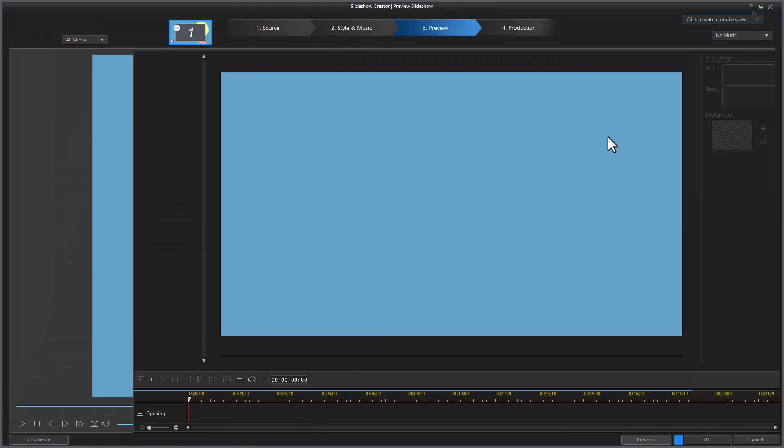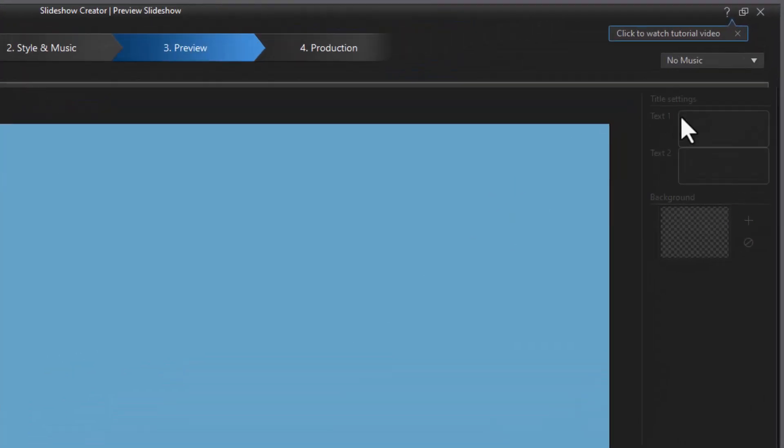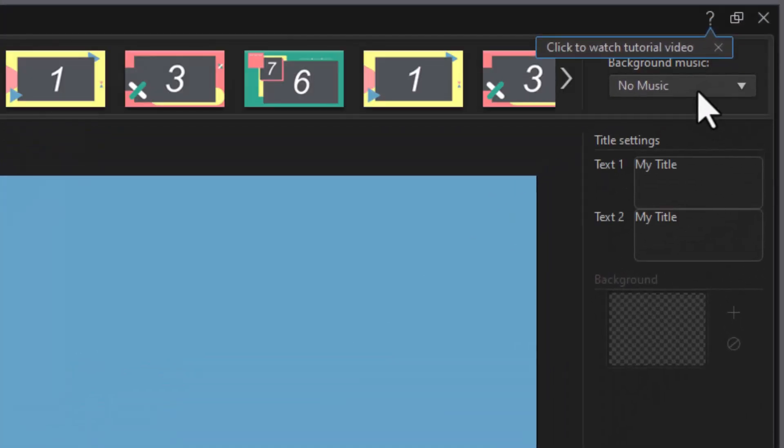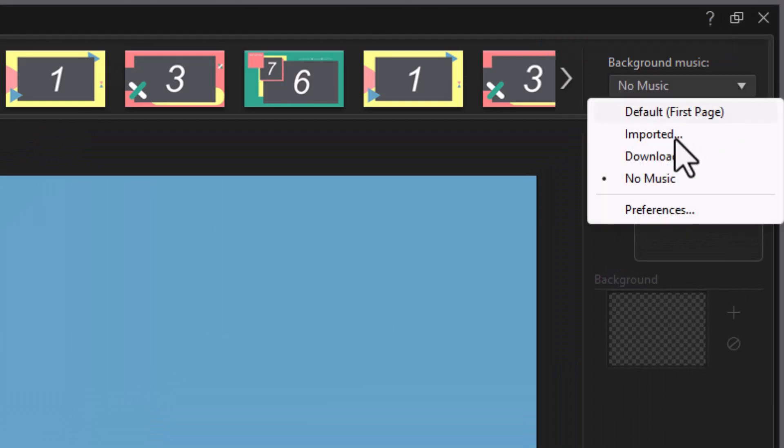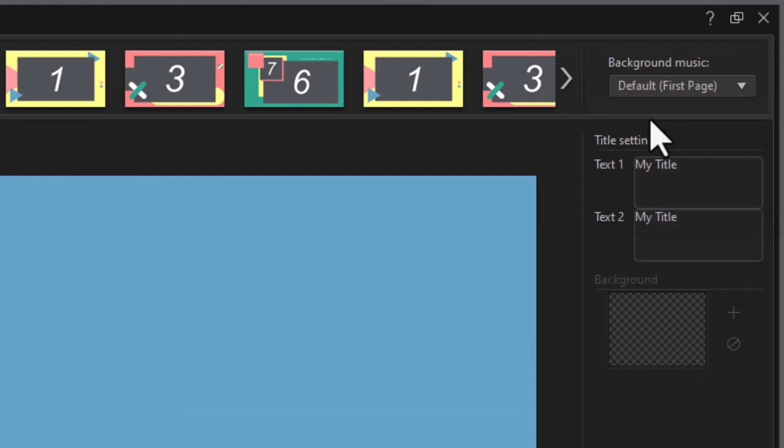This is where we can add music. If you look at the upper right, it says No Music, and this is where I can find the music. Now in some of these, music is embedded in the program. So if I click on Default, it will give me the embedded music in this particular template.